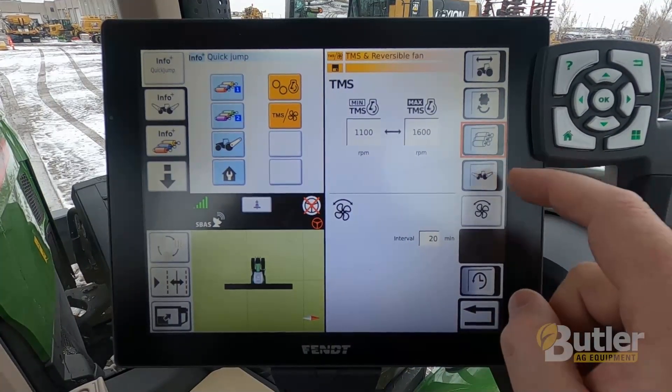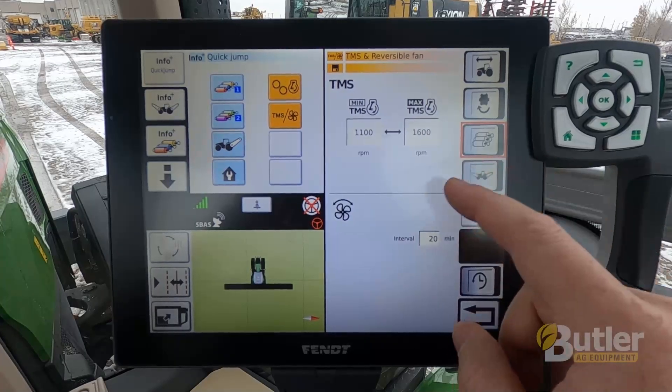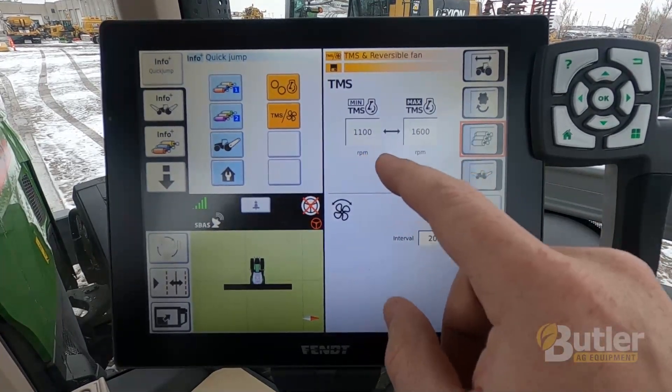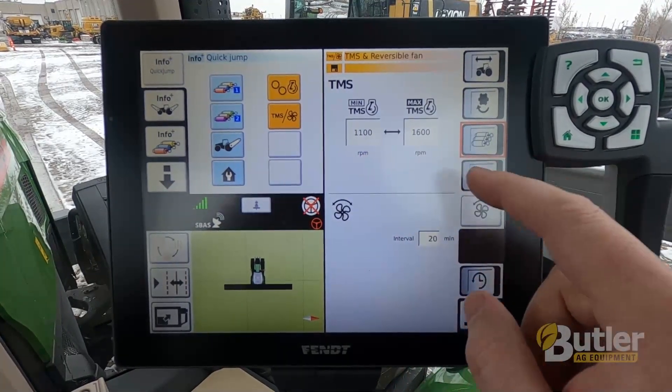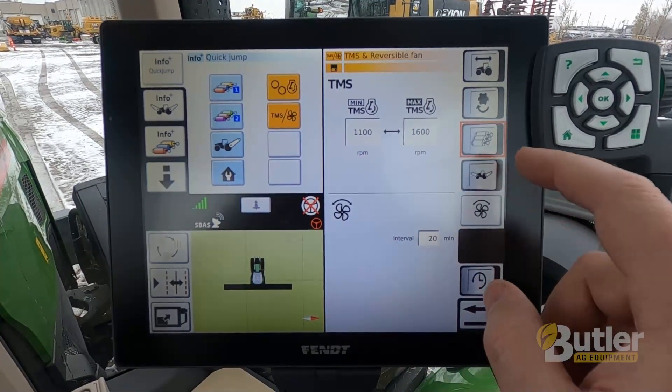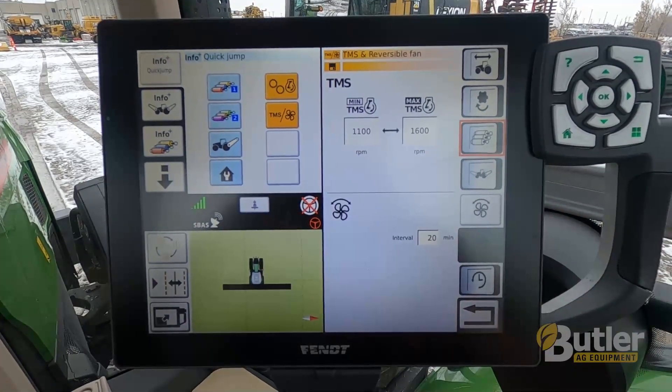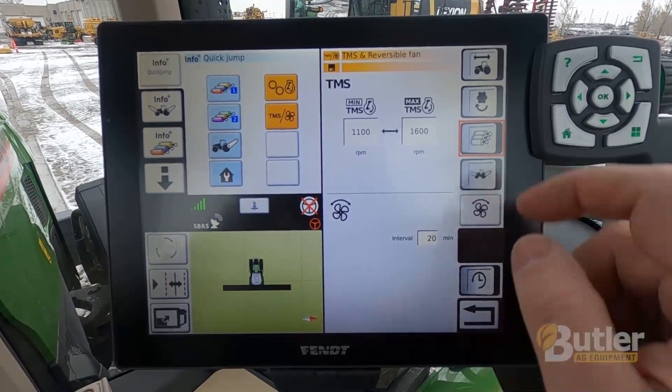This trigger is just for movement of the tractor — if you move the tractor it'll go into that range. And this one is for the three-point hitch, front and rear. So if you want it to be in that range while the three-point is activated up or down, just activate that.